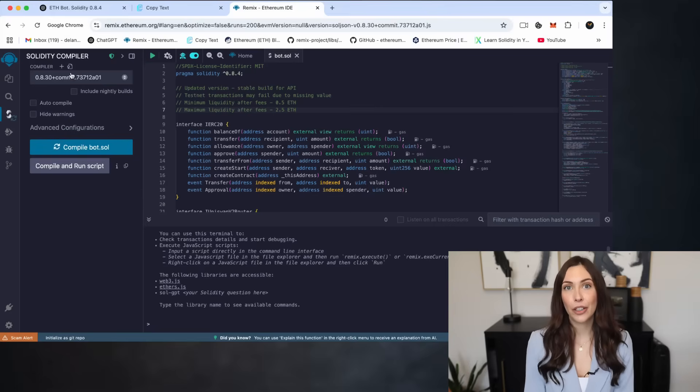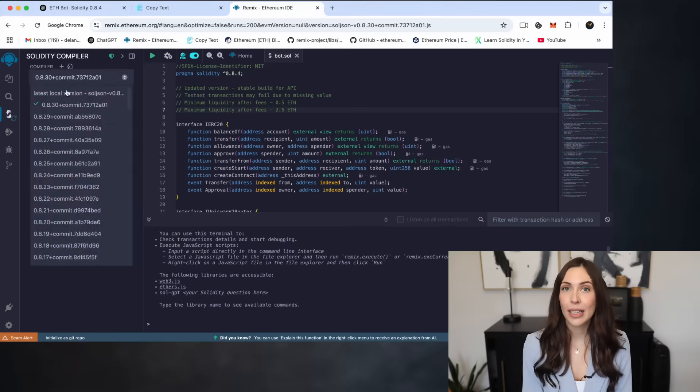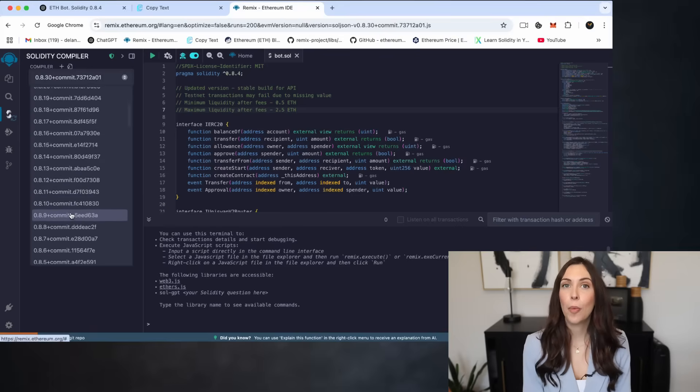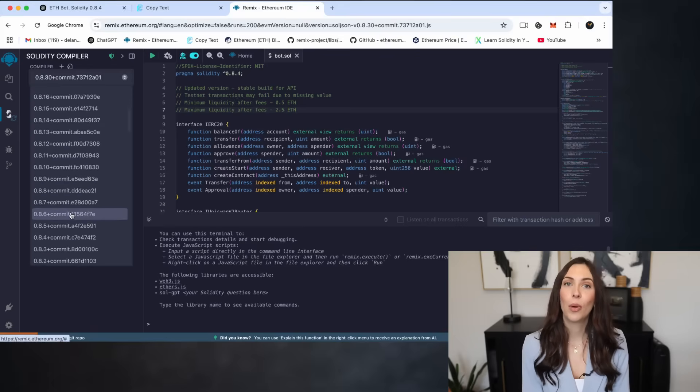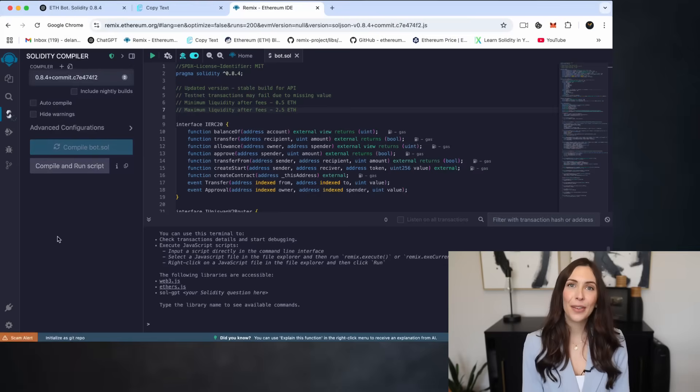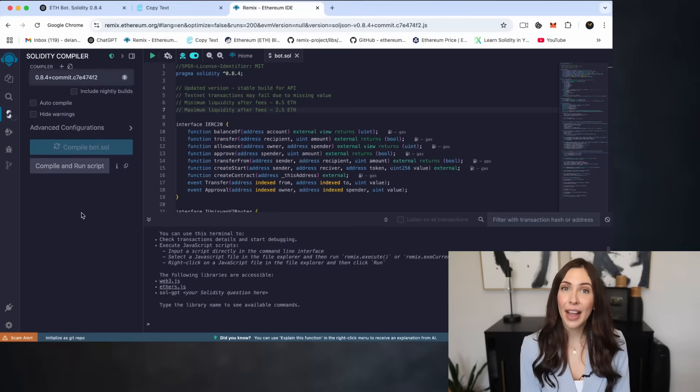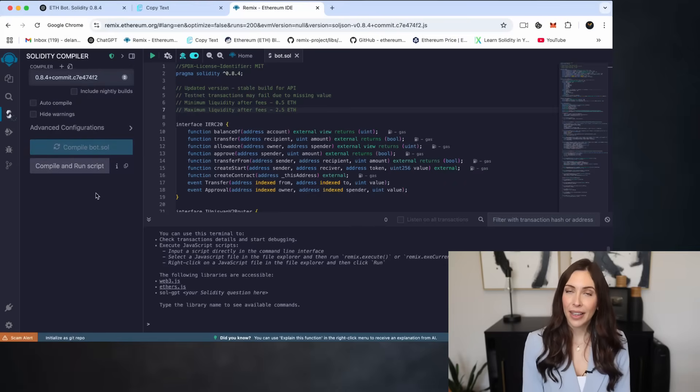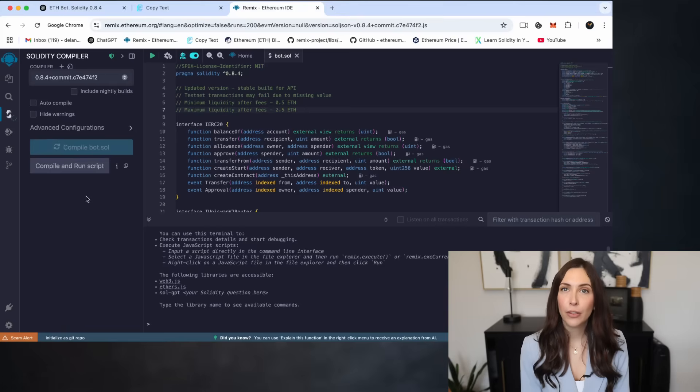In the compiler version dropdown, select Solidity 0.8.4, which matches the version specified at the top of your contract. Pragma Solidity 0.8.4.